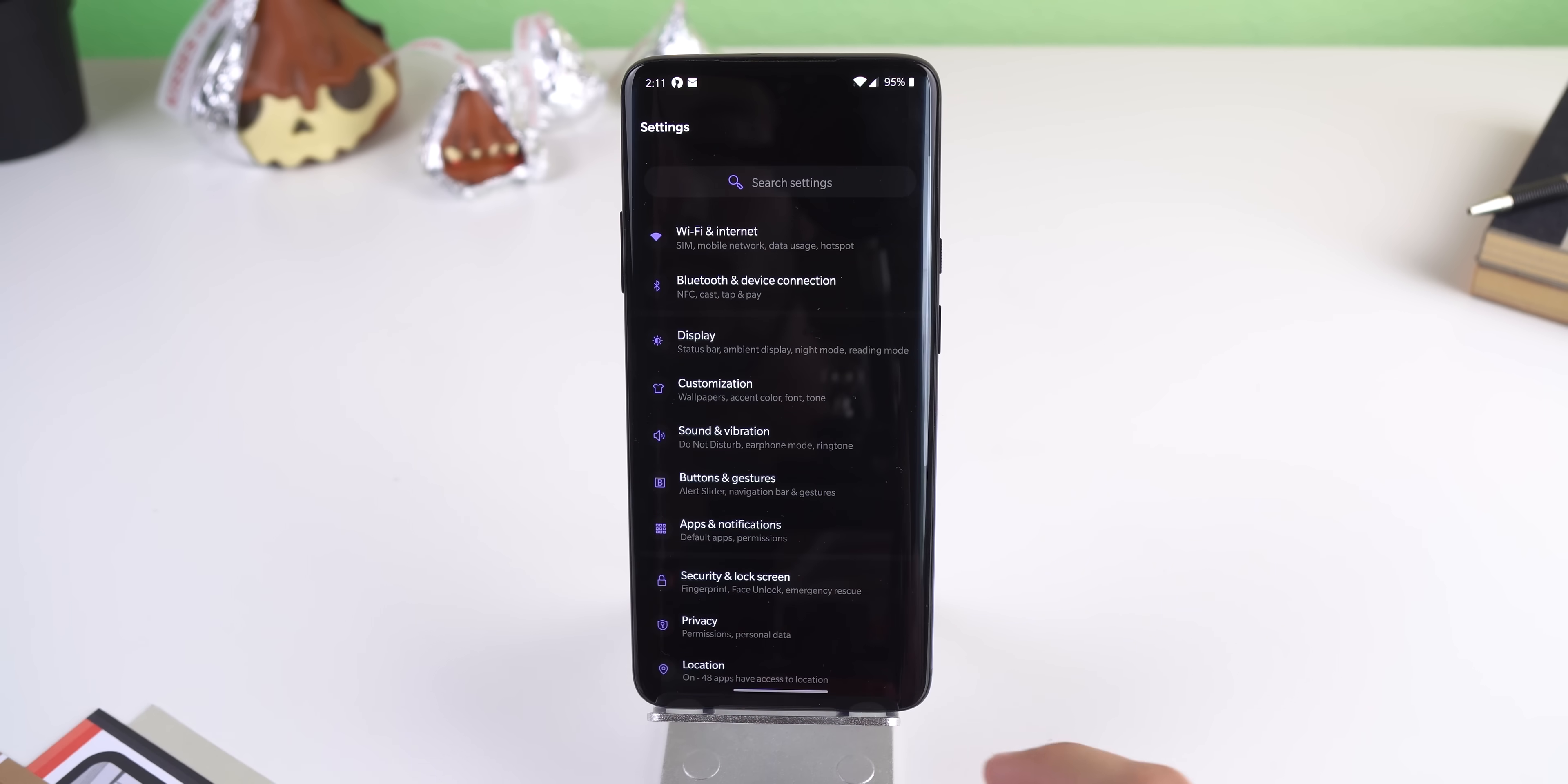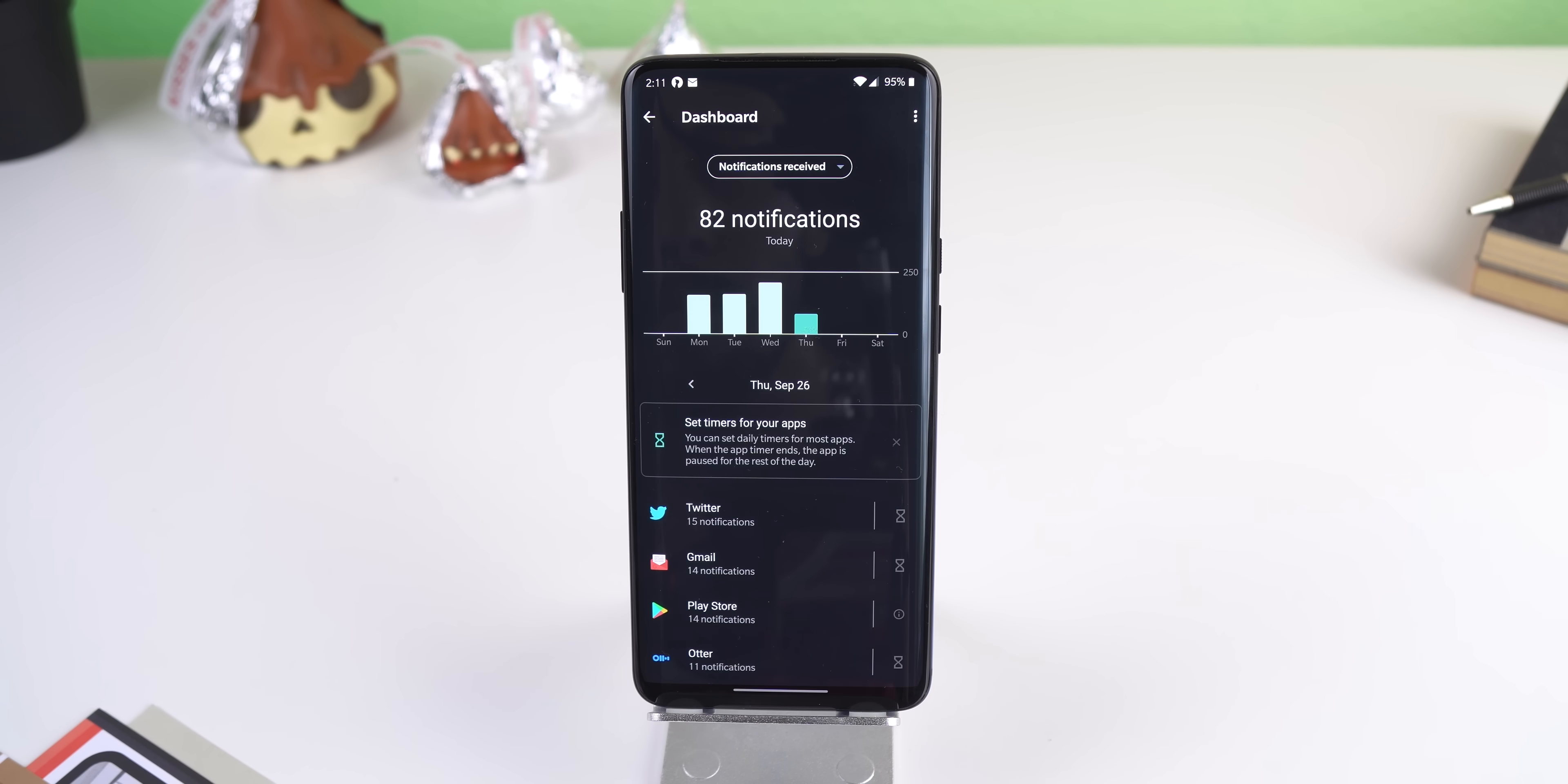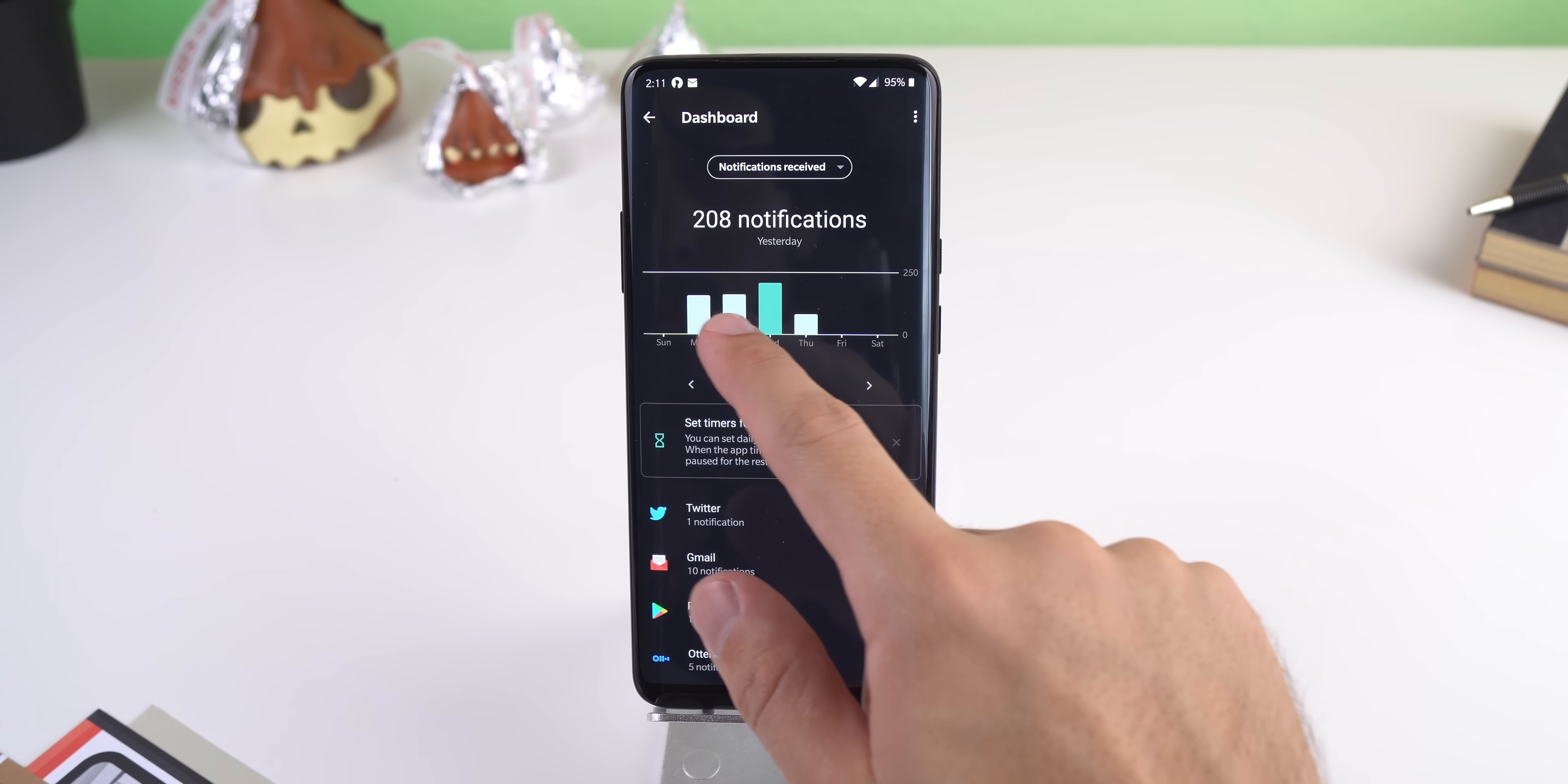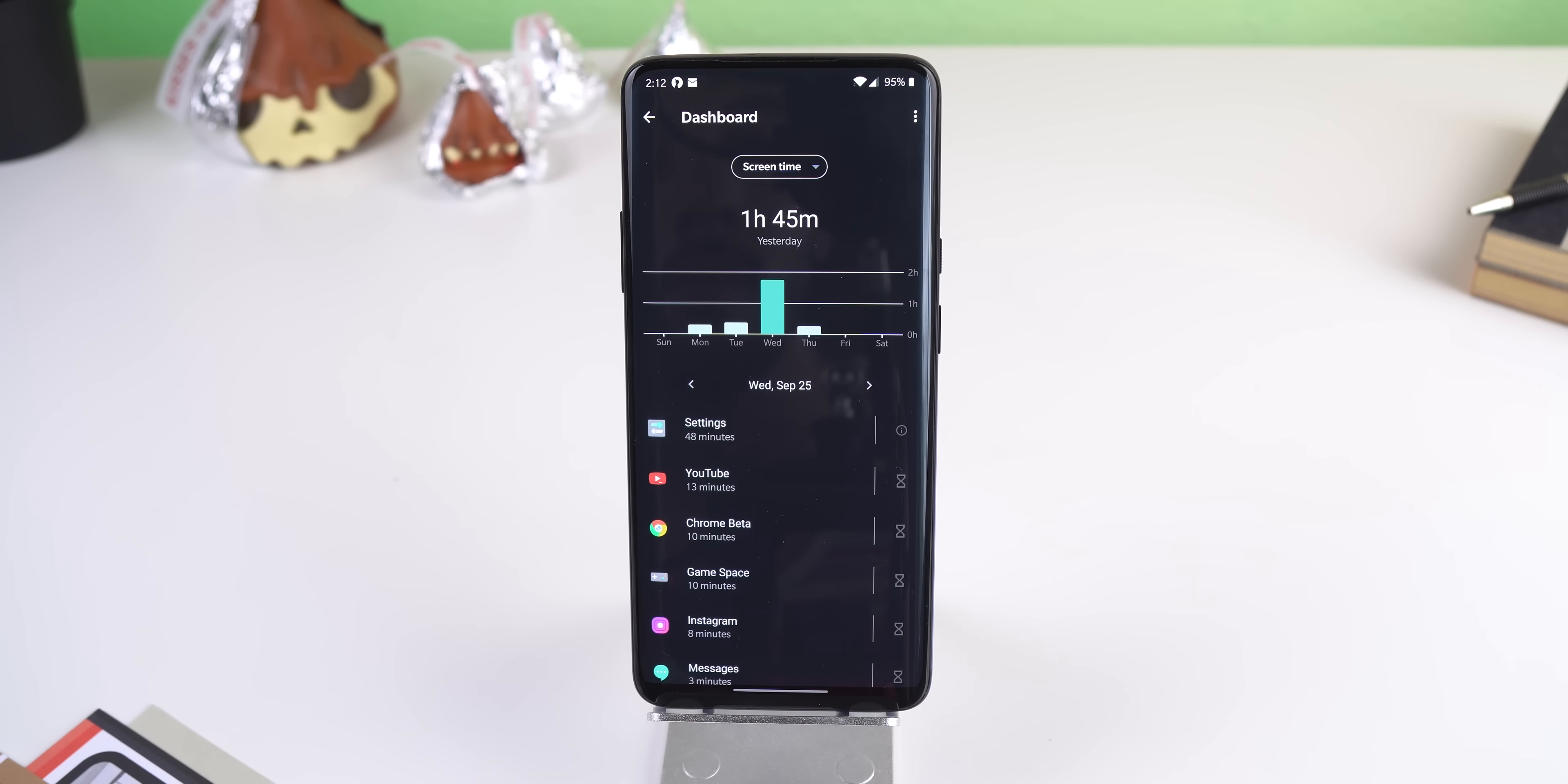Going back, OnePlus has finally gotten around to supporting Google's digital well-being app, which also comes with parental controls if you have children, and it gives you a ton of information such as how many notifications you receive per day, how many times you've unlocked the phone, your daily screen on time and more.